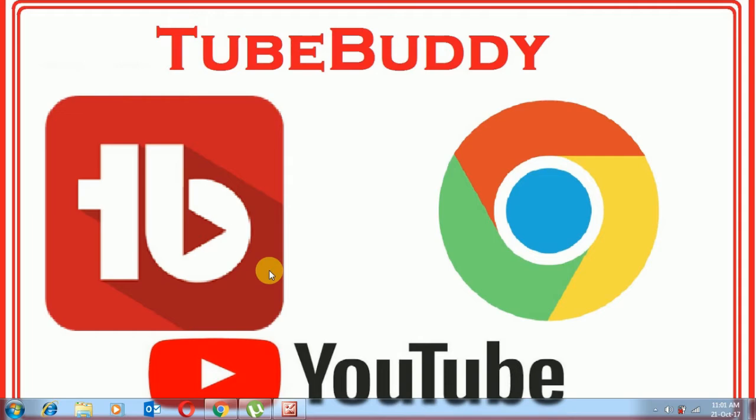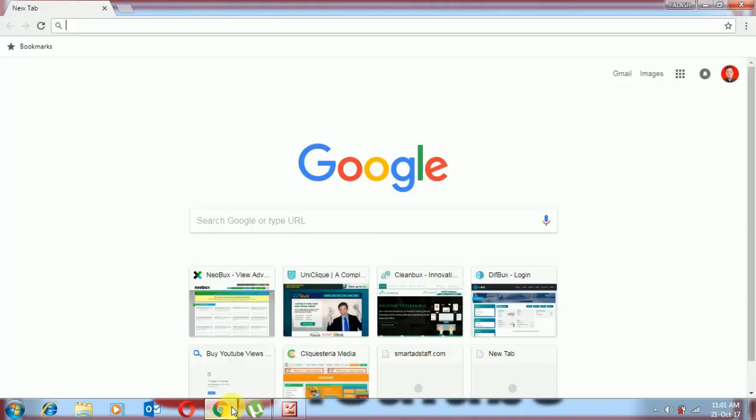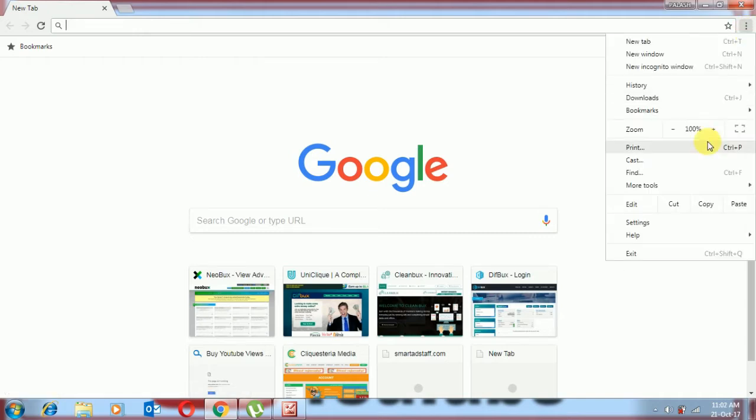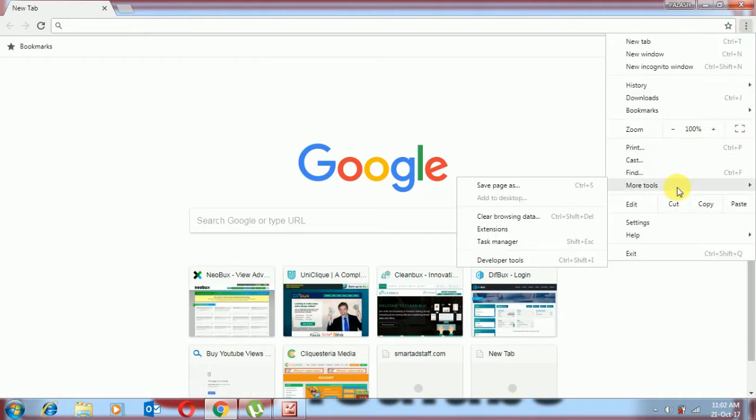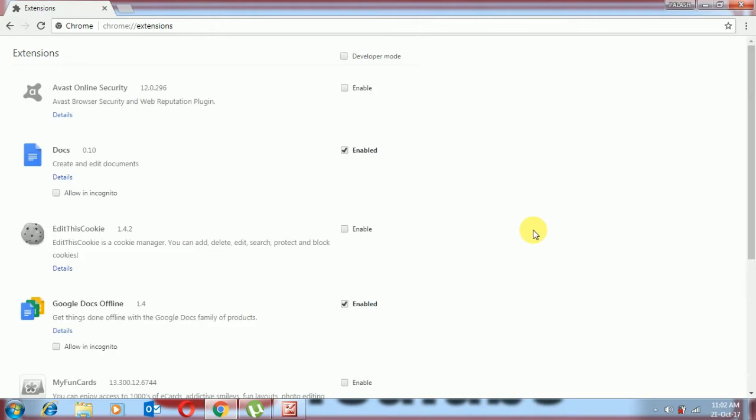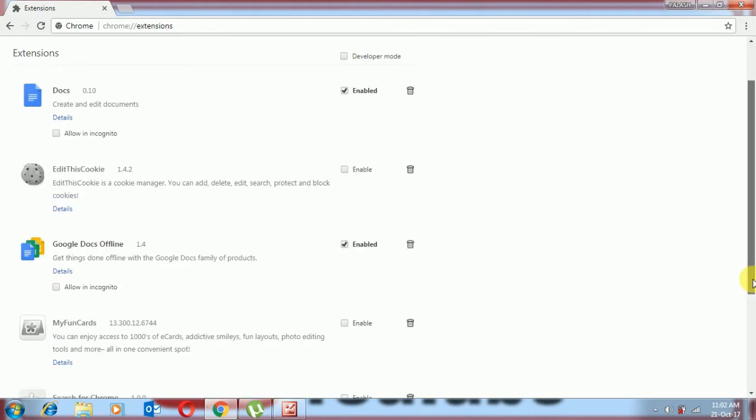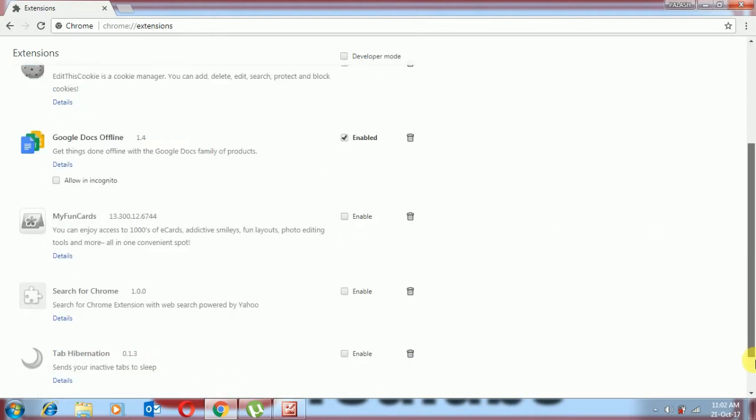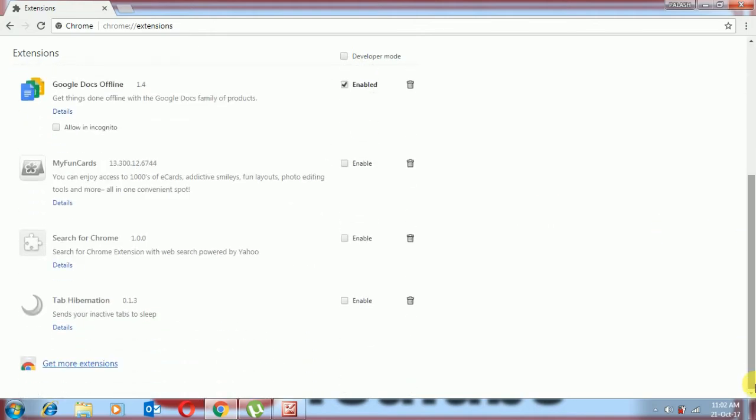We will open our Google Chrome, then we will check the right side. There are more tool options and extensions. We will go down side, there at the front, get more extensions.